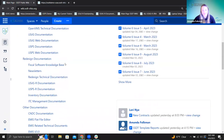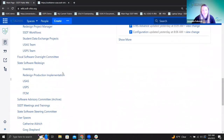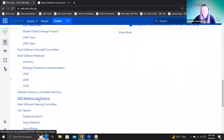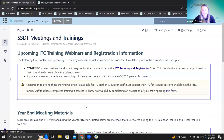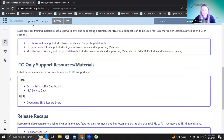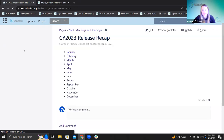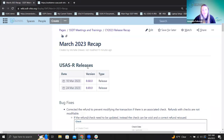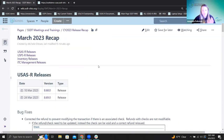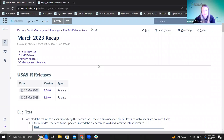From our main page, I'm scrolling down to the bottom here to our SSDT meetings and trainings. And again, go all the way down and we have calendar year 2023 and then the month. So this is our little page where we kind of compiled USAS, USPS and inventory, all the details for you. So for USAS, we had two different releases in March, this 8.68 and 8.69.